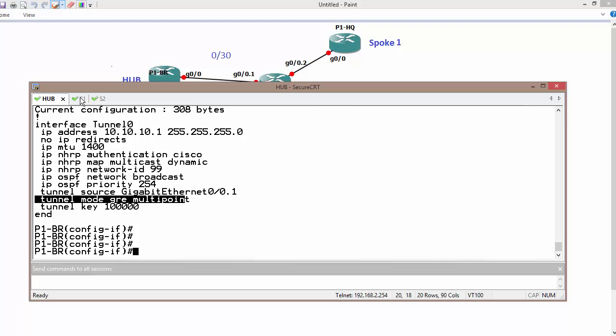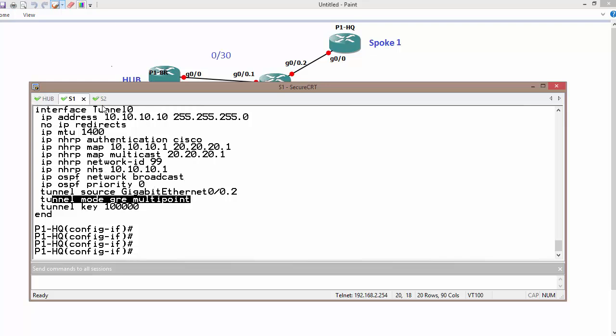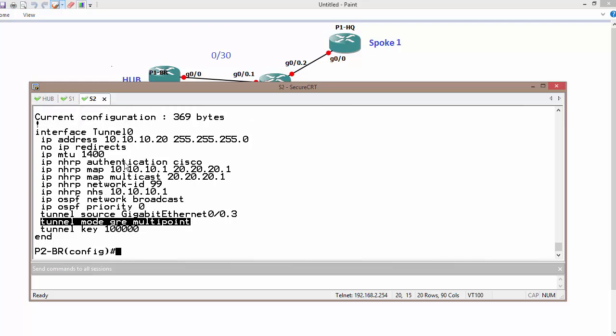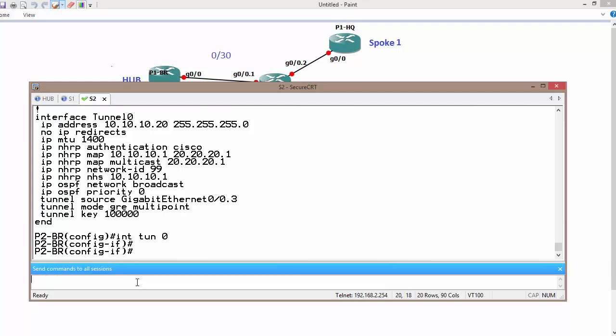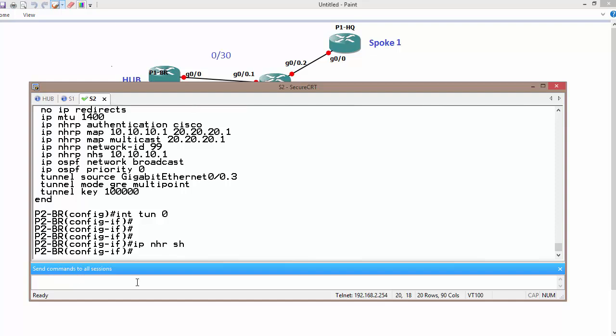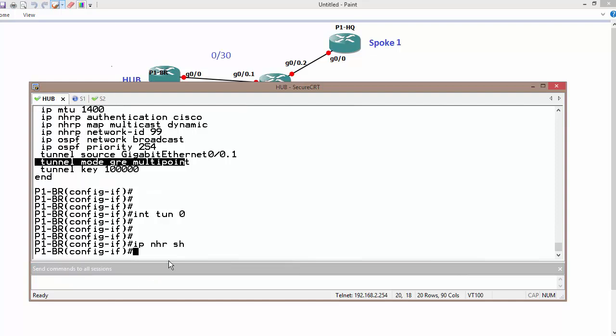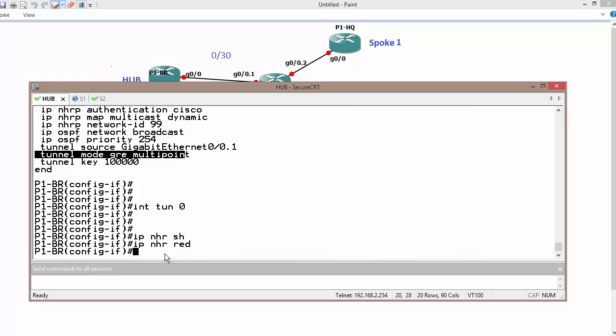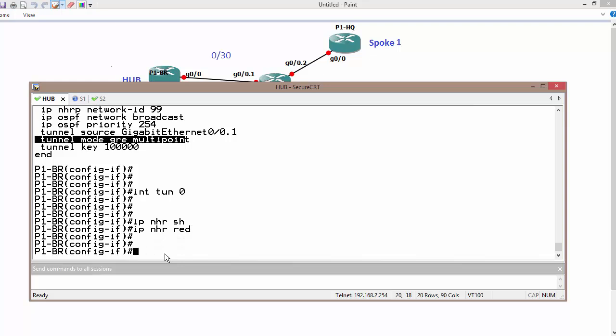So the command which we need to change on all routers is interface tunnel 0, IP NHRP shortcut on all routers. One specific command on your hub is IP NHRP redirect. So now we have successfully configured Phase 3 dynamic multipoint VPN or DMVPN.